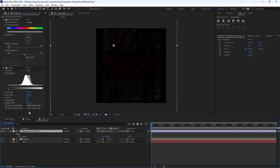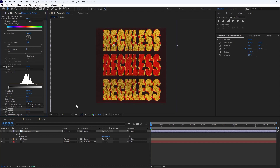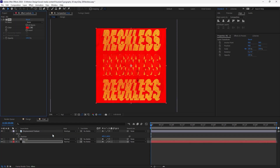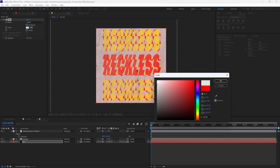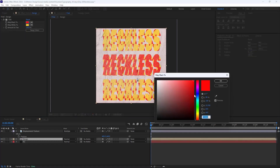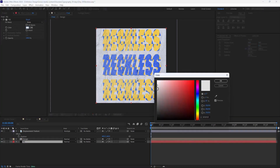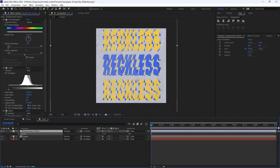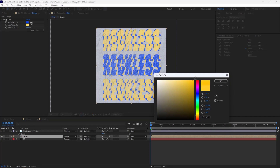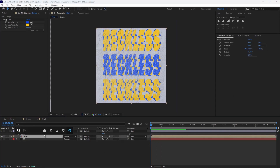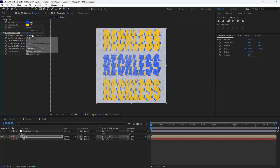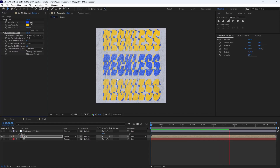I'm going to add an invert effect to remove the black background, then add a fill effect and make it white. Let's play with the color a bit and also decrease the opacity slightly. On the last step, let's add a displacement map effect and change the displacement map layer to the displacement texture — so now we will have an animation like this.